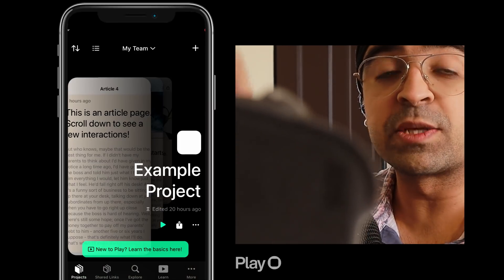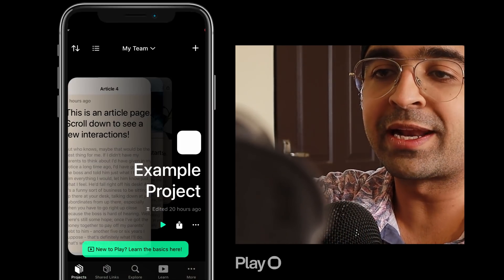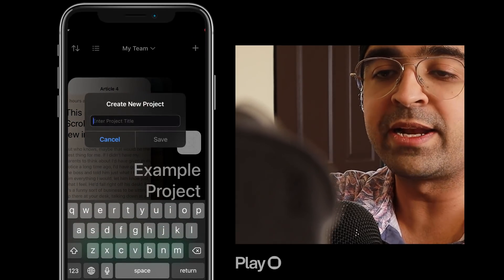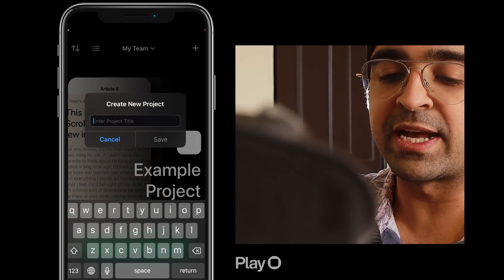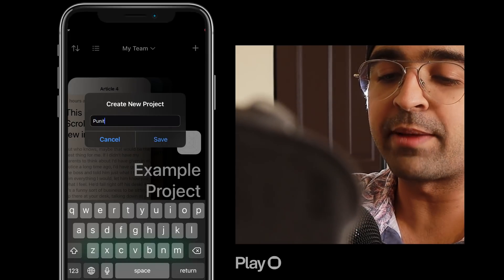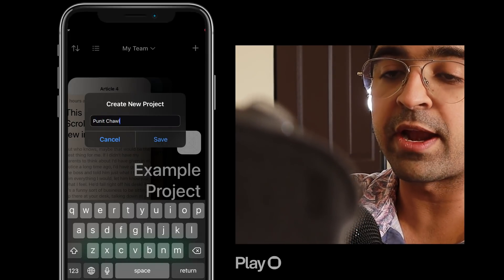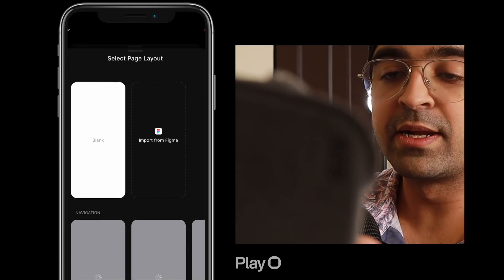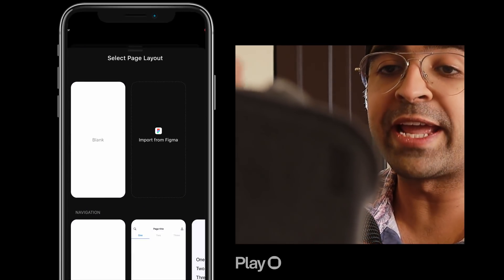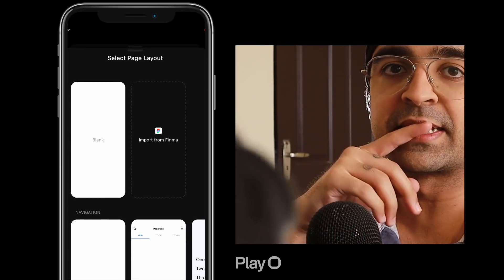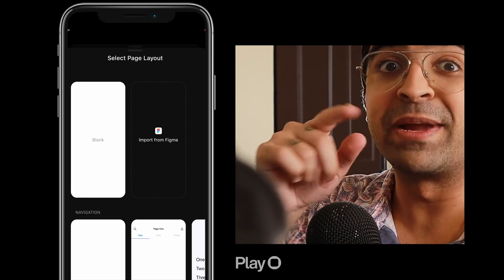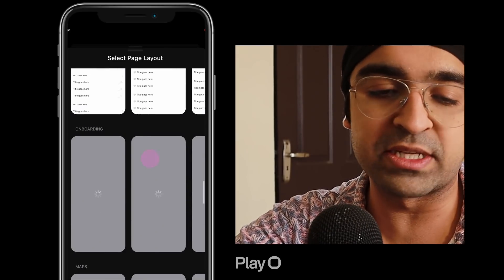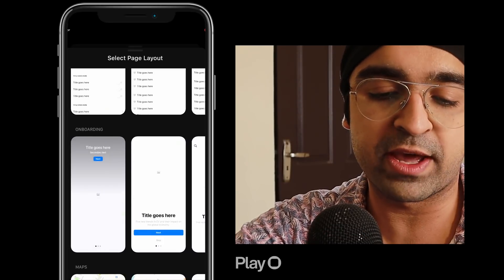The first thing we're going to see is support for Figma. You can click on the plus icon on the top right and create a new project. I can then click on that plus icon and there is a feature called Import from Figma — this is a big deal. They already have some design templates, so I'm going to pick one screen and go ahead from there.